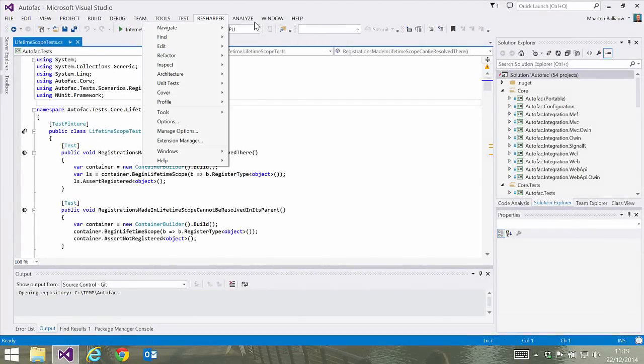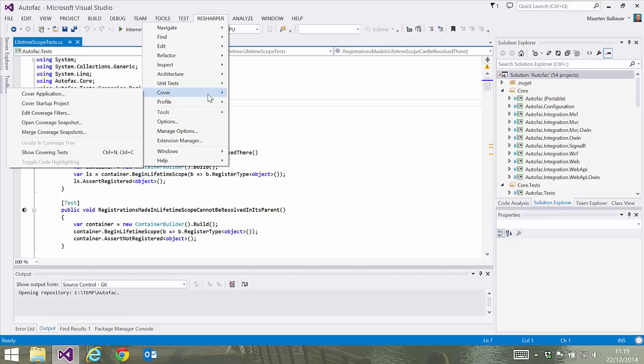All products can be found under the ReSharper menu and here's where we can find dotCover. Code coverage tools analyze the lines of code covered for an application, either during a test run or when running and using the application itself.